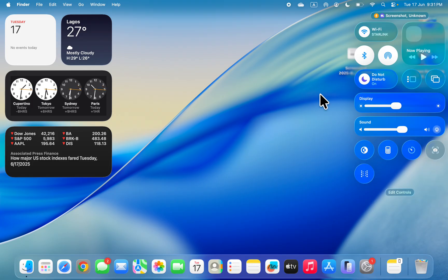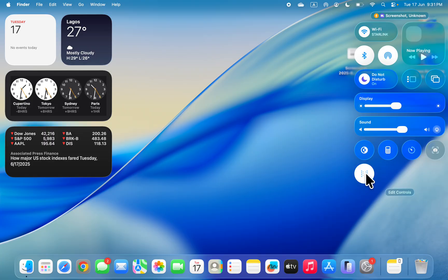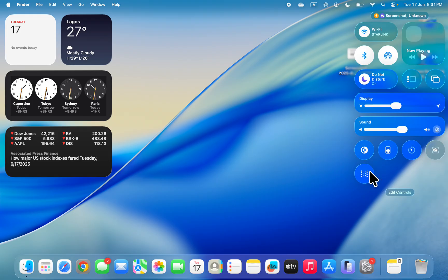I'm currently using the beta version of macOS 26, so there are a lot of glitches in the beta. I'm very sure before they release it officially it will work properly. Right now it's glitching — it may work after a restart. But that's how to enable it: just click on it and it starts showing on your screen. Thanks for watching.